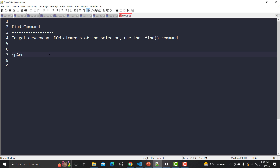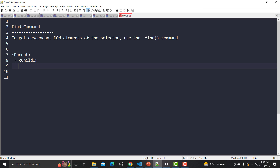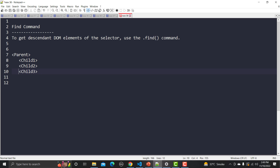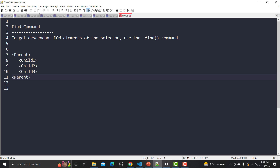Assume that you have a parent tag in HTML and it contains multiple child elements — child one, child two, then child three. So this parent HTML tag contains three children, and the parent closes here. This is the scenario: you want to locate or find child two, for example, so with the help of this parent you can navigate to that child DOM element.